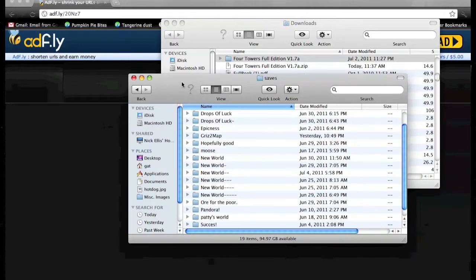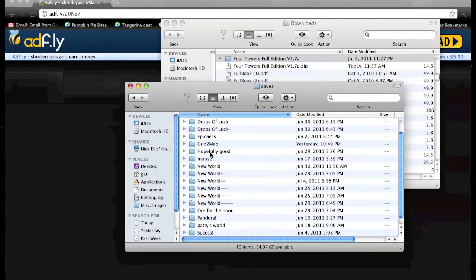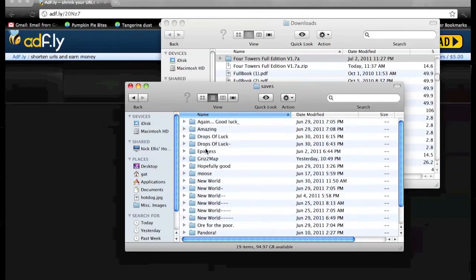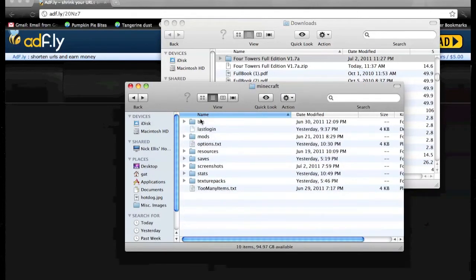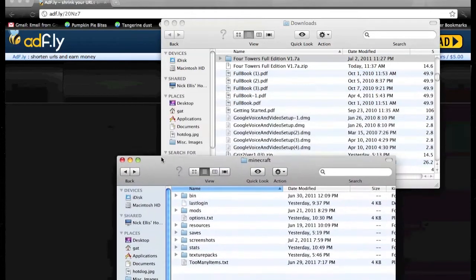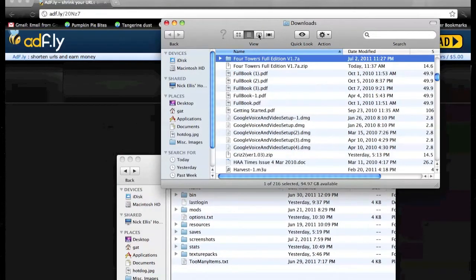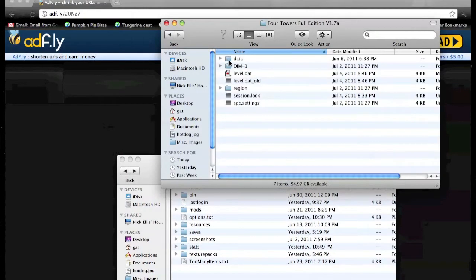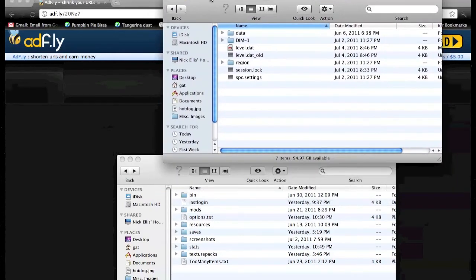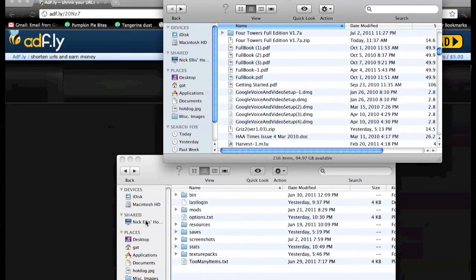And then I've got a bunch of random saves in there that I never play on. I actually usually play on multiplayer. But then you'd go into four towers. Oh, wait, my mistake.